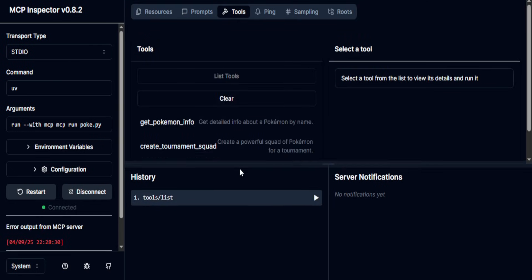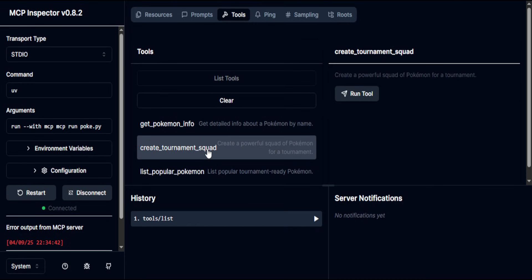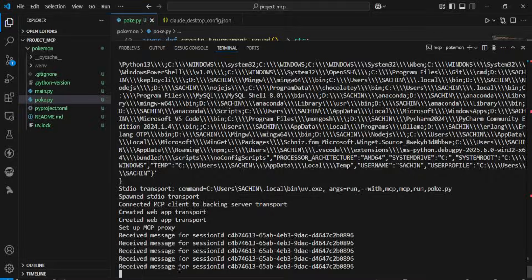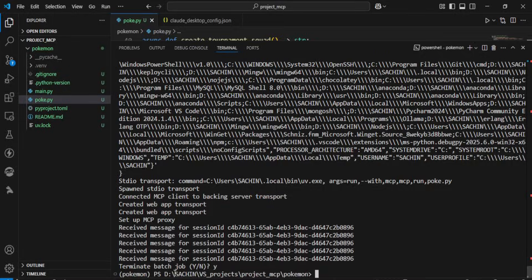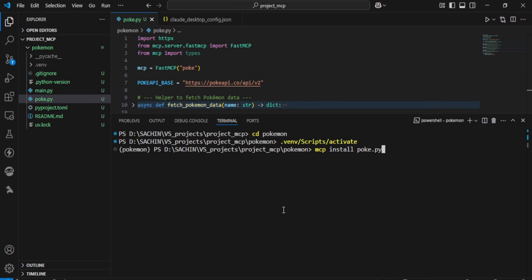In here, we can list our tools and test them by clicking on Tool, and then clicking on the Run Tool button on the right side. Now, after terminating this operation, I'm repeating the same step, but this time I am installing the server into the client, which in this case is Claude for desktop.